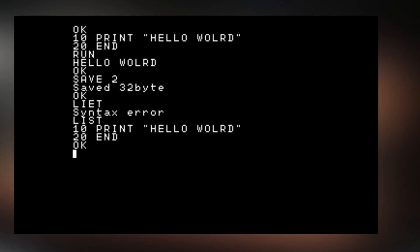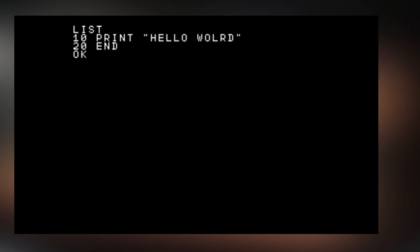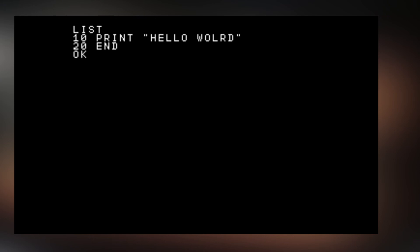For the function keys, F1 will clear the screen. F2 LOAD and F3 is SAVE. And there is all of these shortcuts you can find in the description below and links in the description below.